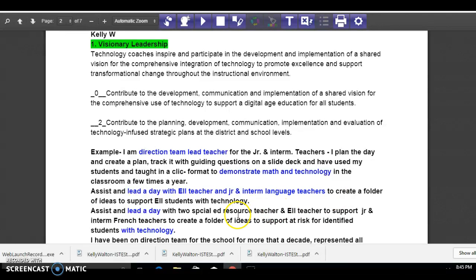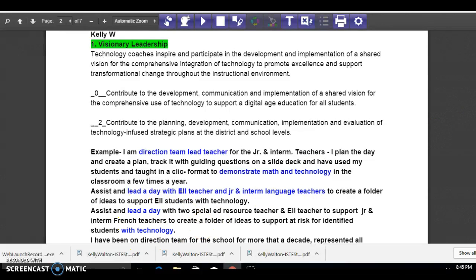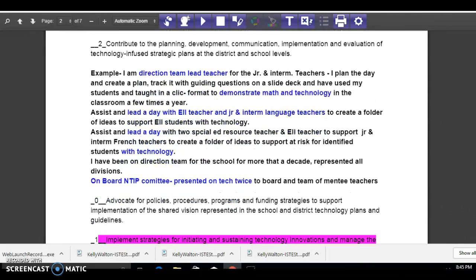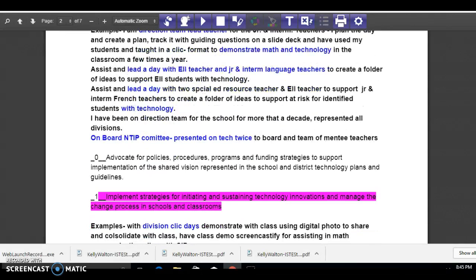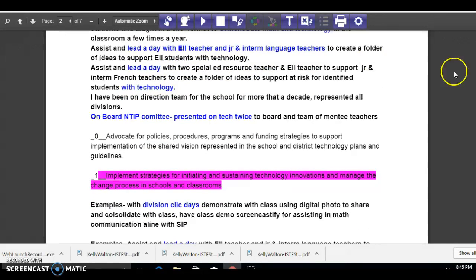I had a lead day where I had special ed and ELL teachers come in and we talked to the French teachers specifically on supporting at-risk students who are on IEPs for French, because we were having a lot of challenges that way too. And it seems to all come down to the technology.